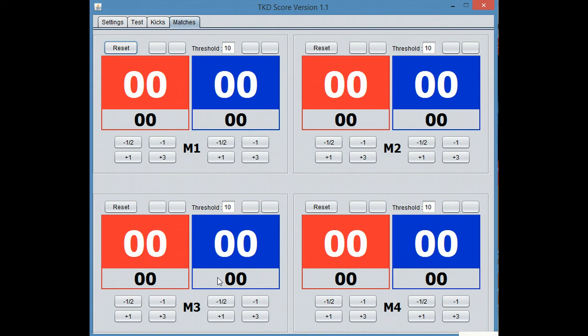So you can have eight people with devices in their hogus already. And let them spar. And there's no timer, nothing like that.